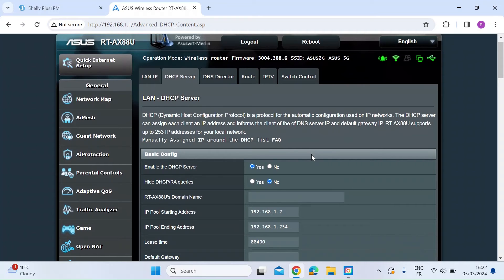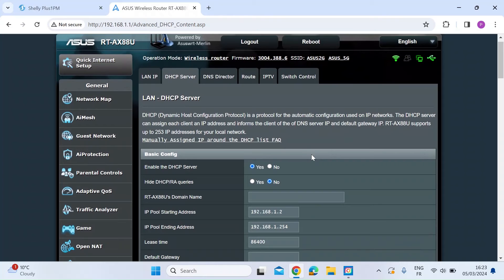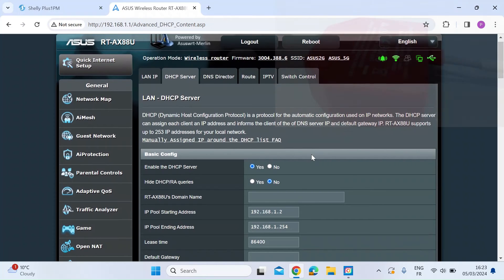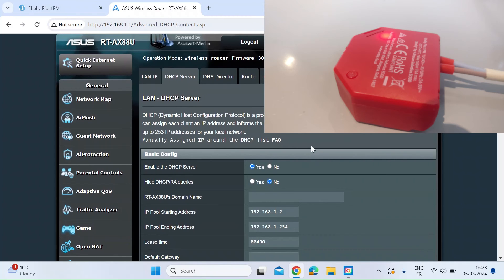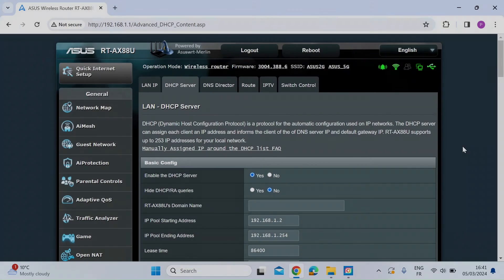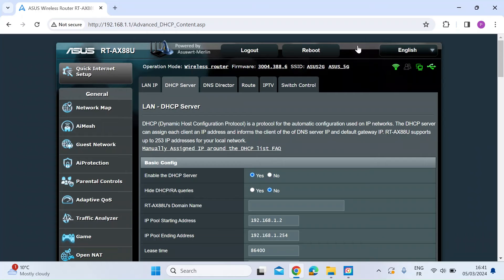You'll also see a difference in the flashing LED on the back of the Shelly 1PM. When it's not connected to your local area network it will be flashing in red, as you can see here. And then as soon as it connects to your local area network, that will go to solid red, as you can see here.